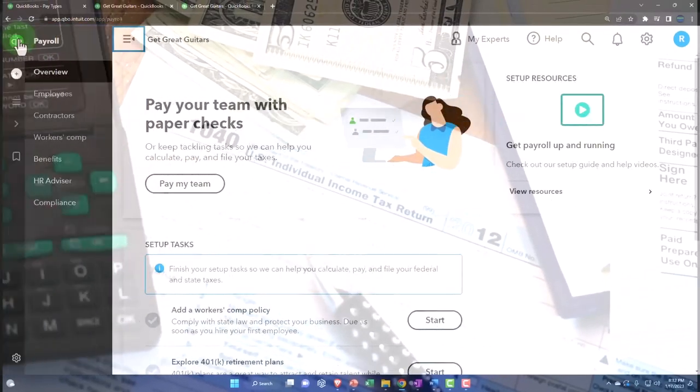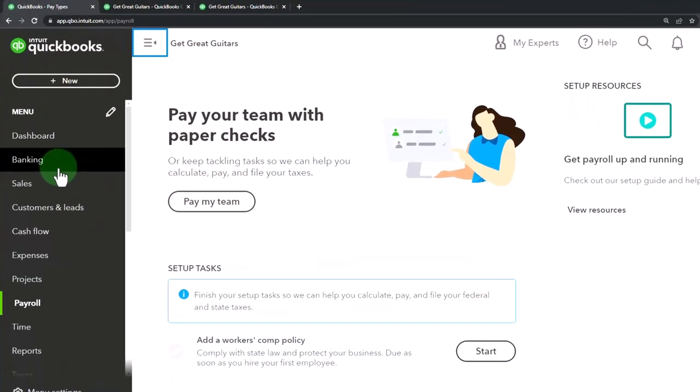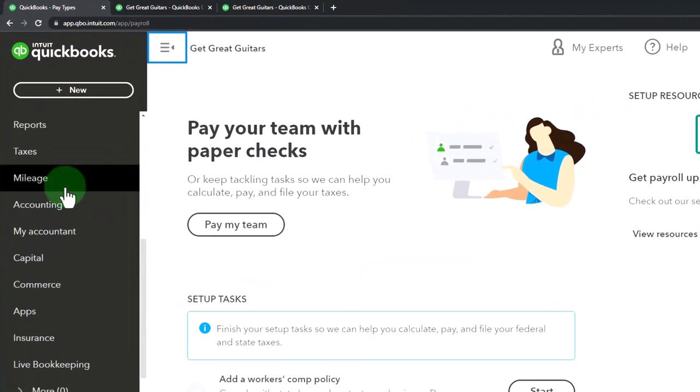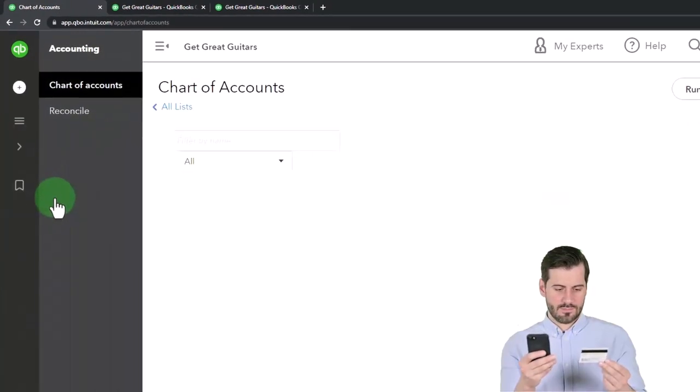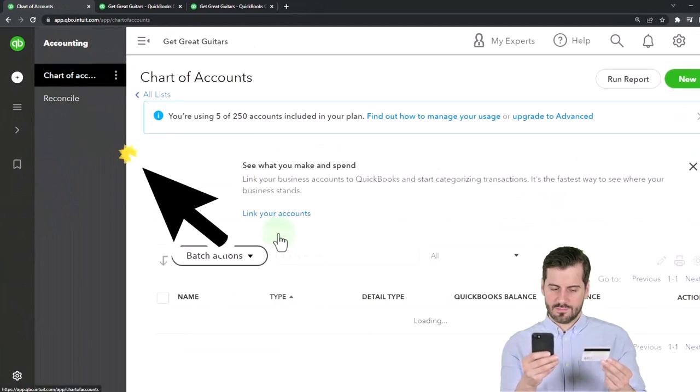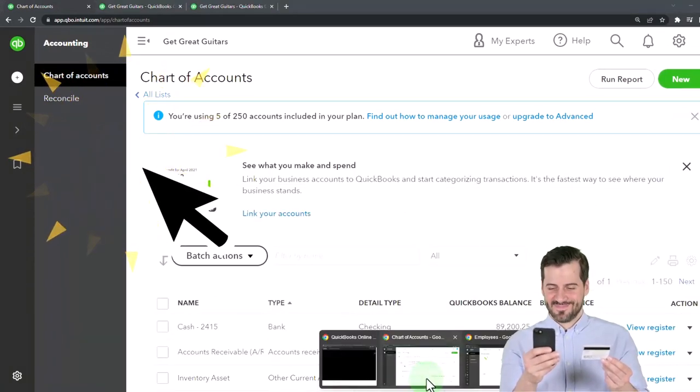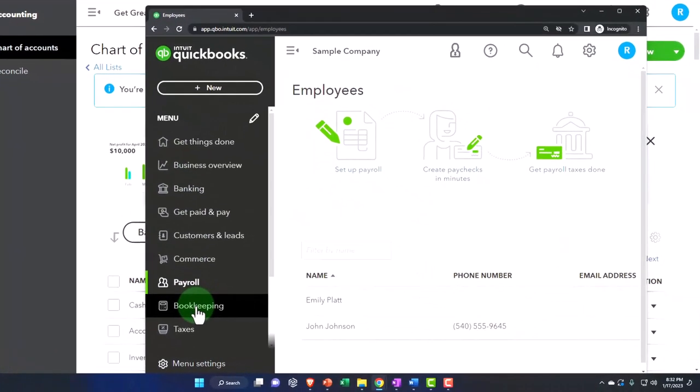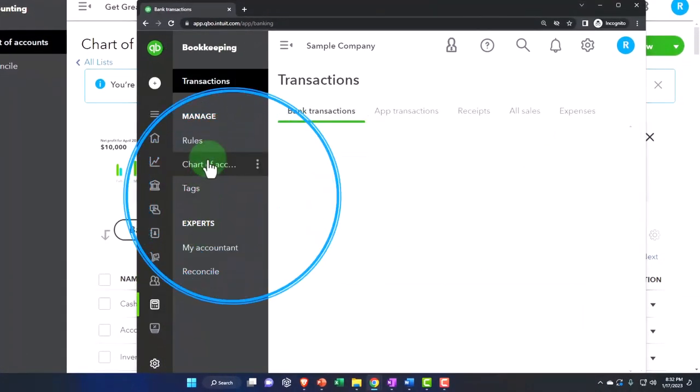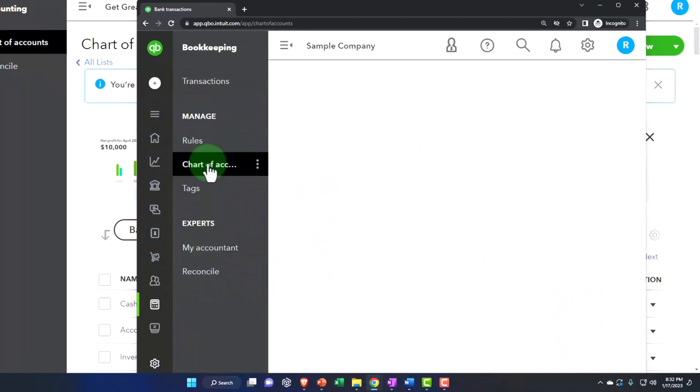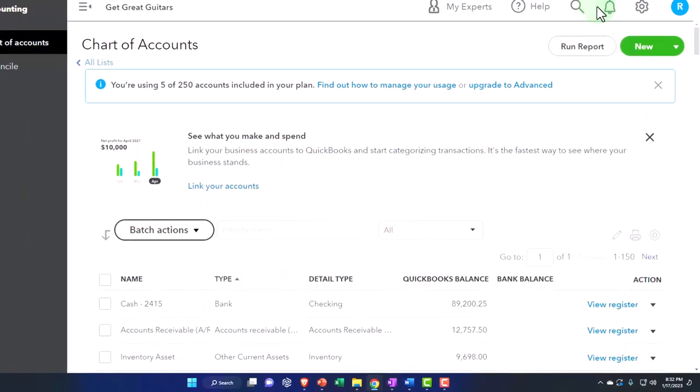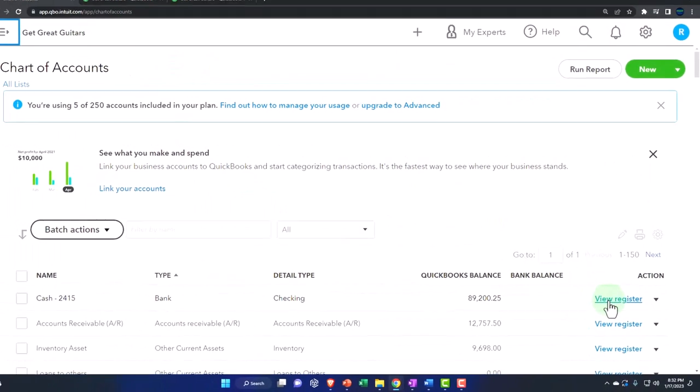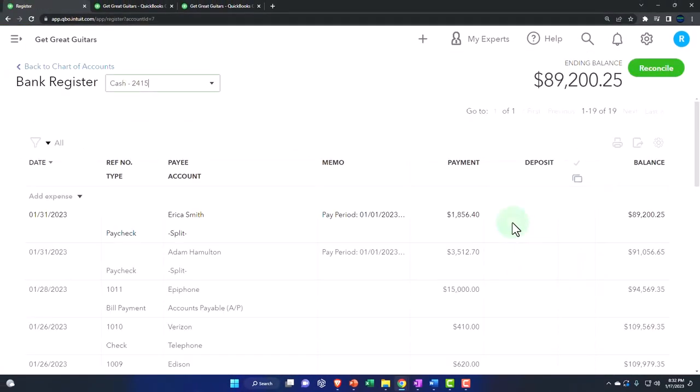A lot of the times, the first thing I like to look at is the actual check register. So we can find that in the accounting and then the chart of accounts. And if you're in the business view, by the way, it would be the chart of accounts is in the bookkeeping and then the chart of accounts under the manage. And then in the chart of accounts, I'm going to select the check register to see where those checks that were created.